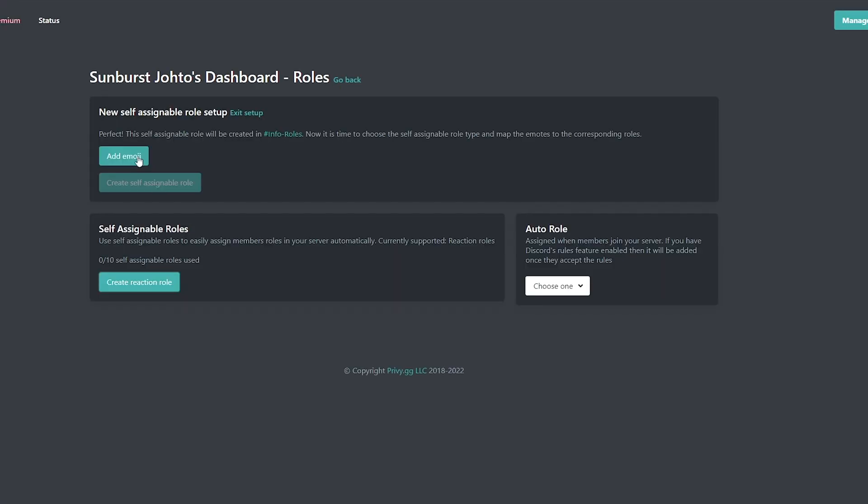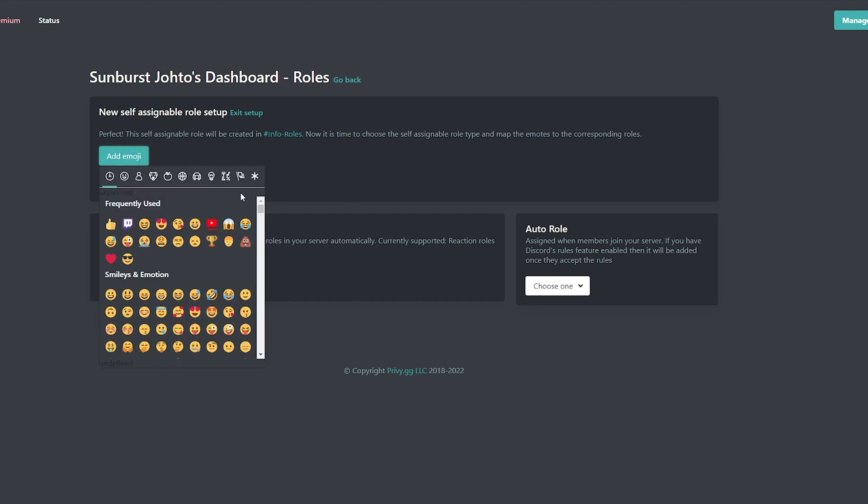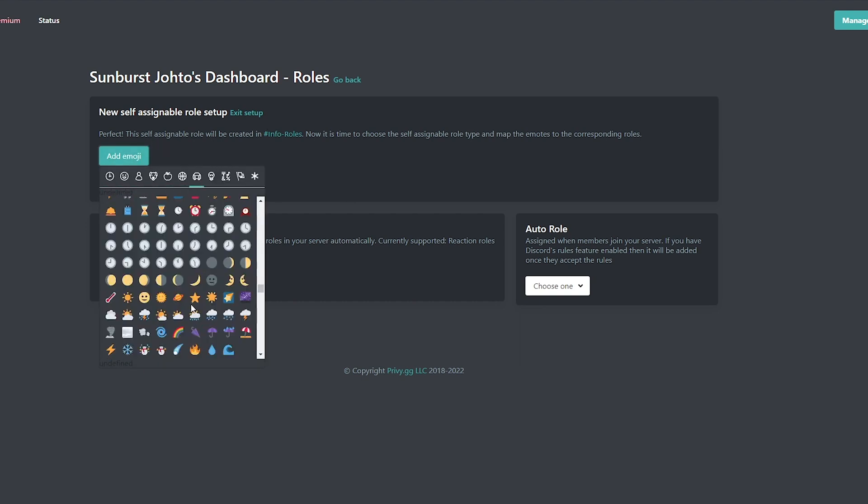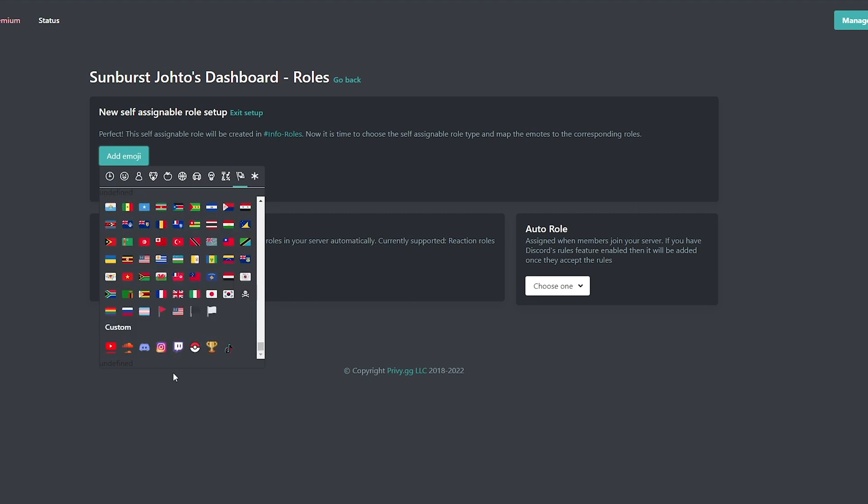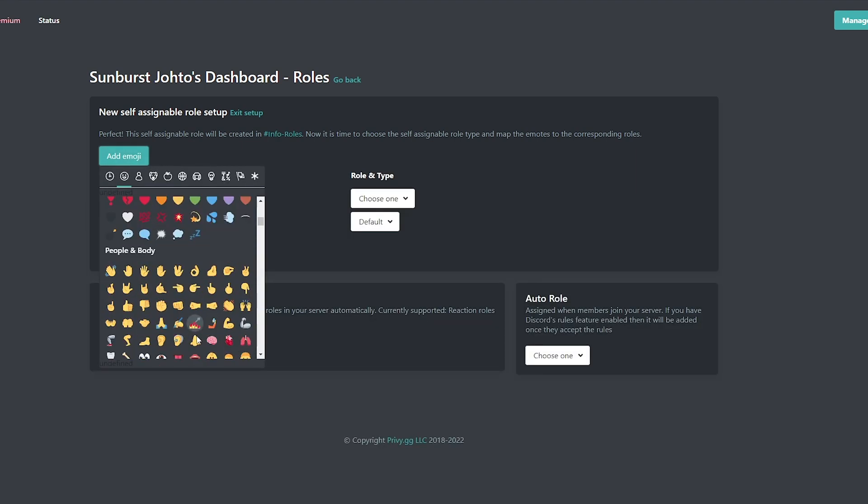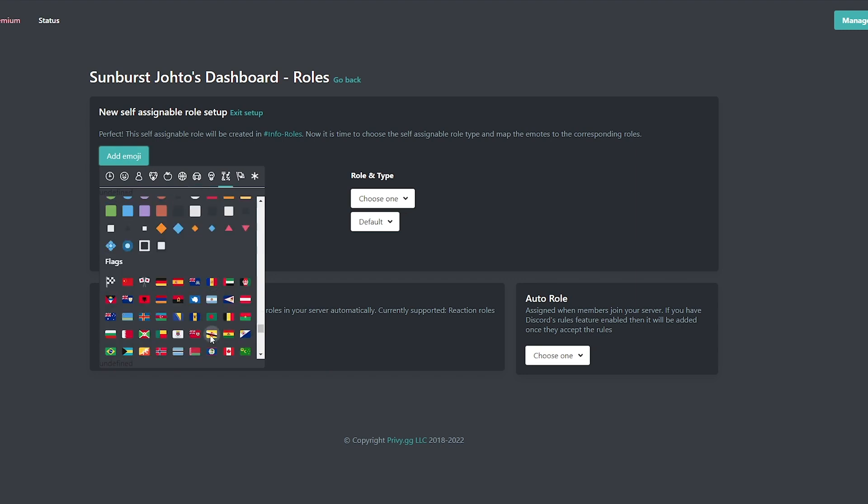All right, so this is where we can add our emoji. So if we go to the very very bottom, scroll all the way down, all our custom Discord emojis are there. So we can click that, we can add it. If you want to add multiple, just add emoji again.